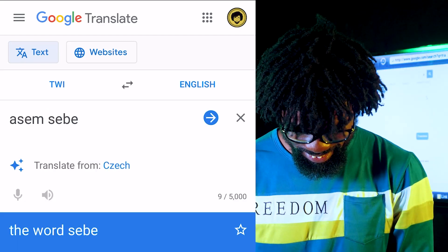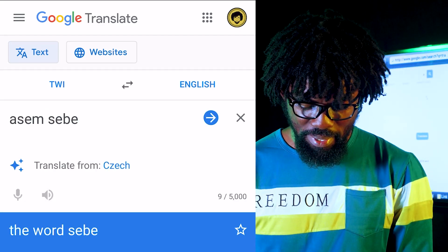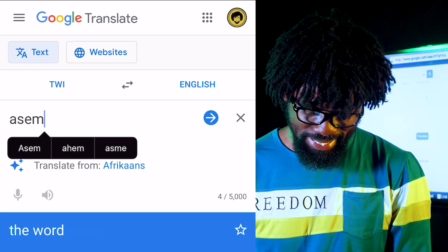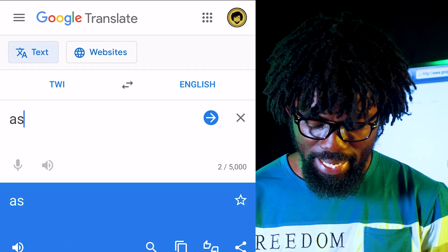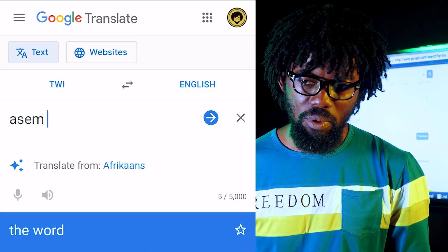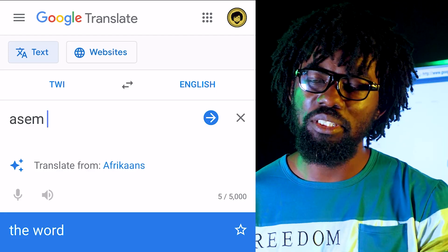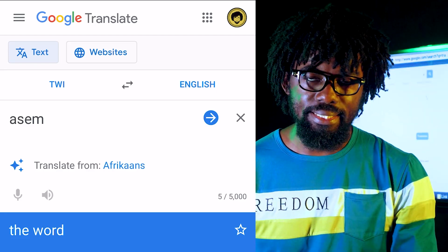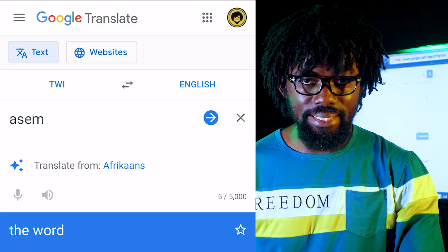Let's try 'asem sebe.' The word 'asem' means 'word' in Twi. Asem is the word. This is not actually how you write asem correctly — asem is just 'word,' and 'asem' with the definite sense means 'the word.' But this isn't how you write asem in proper Twi spelling.